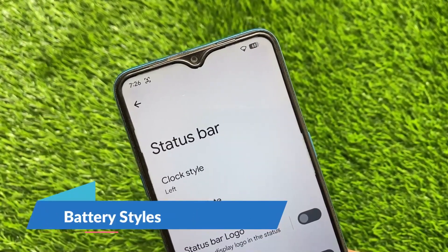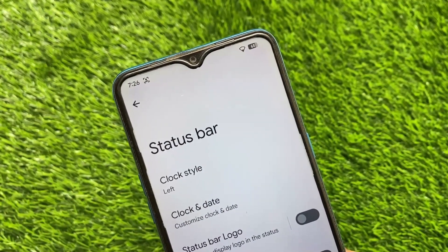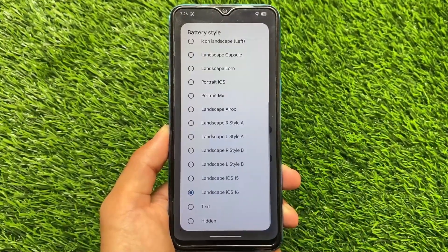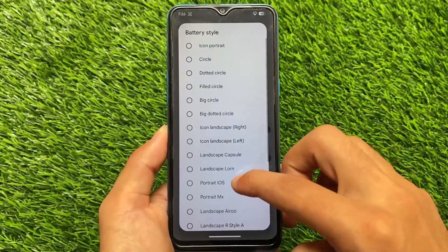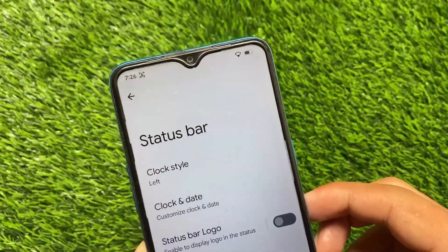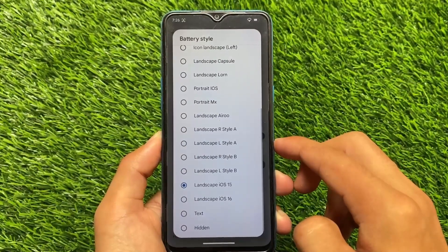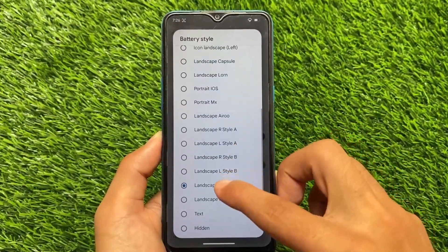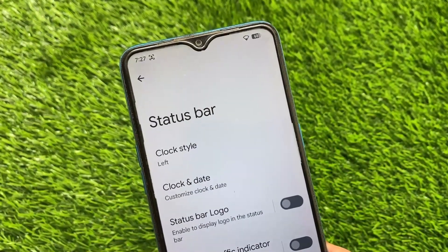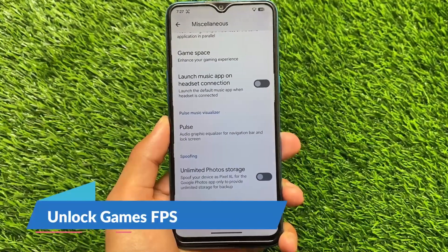Moving on to battery styles, you will notice an option called iOS 16 style battery. This was previously available through the Iconify magic module if you used that to enable customizations. But in Evolution X's latest update, you can now enable this natively. Simply select the landscape iOS 16 style and the status bar battery indicator changes to look like the iOS 16 style.